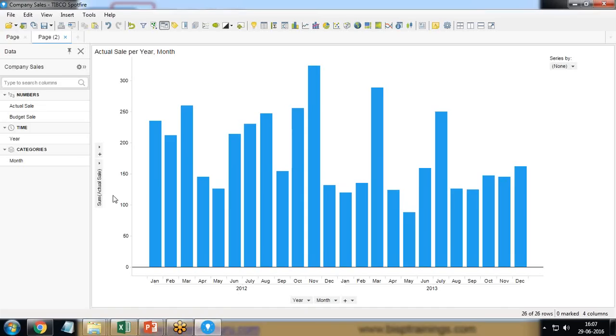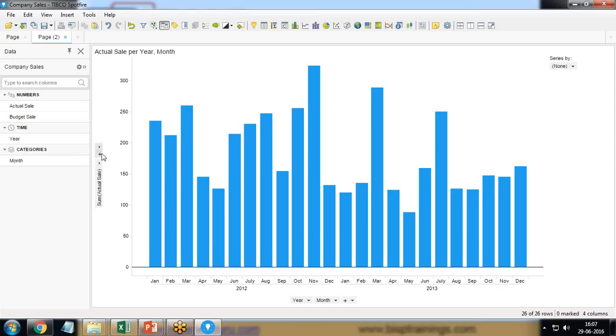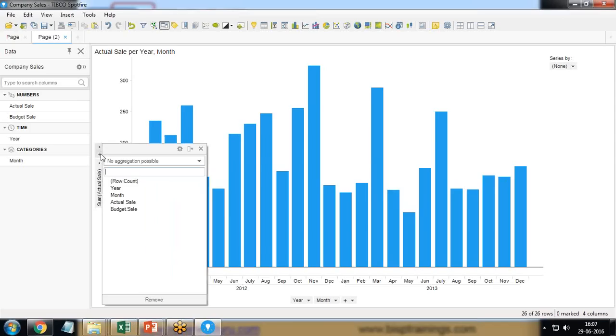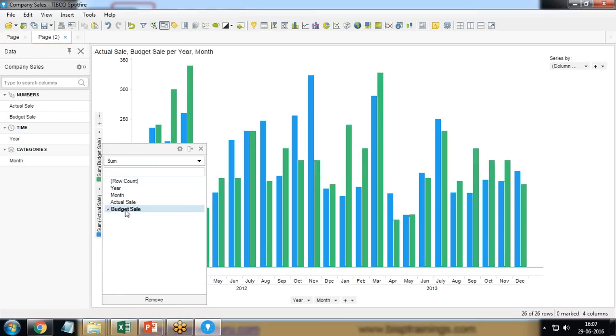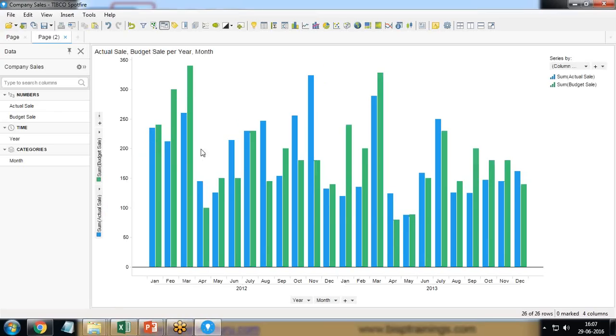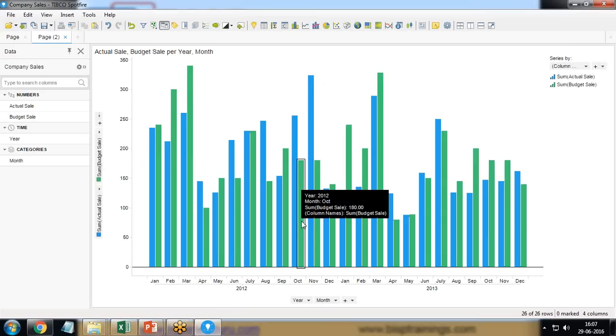Now only actual sale is coming. I want to add one more expression over here. That is the sum of budgeted sales. So I click on plus and budgeted sales.